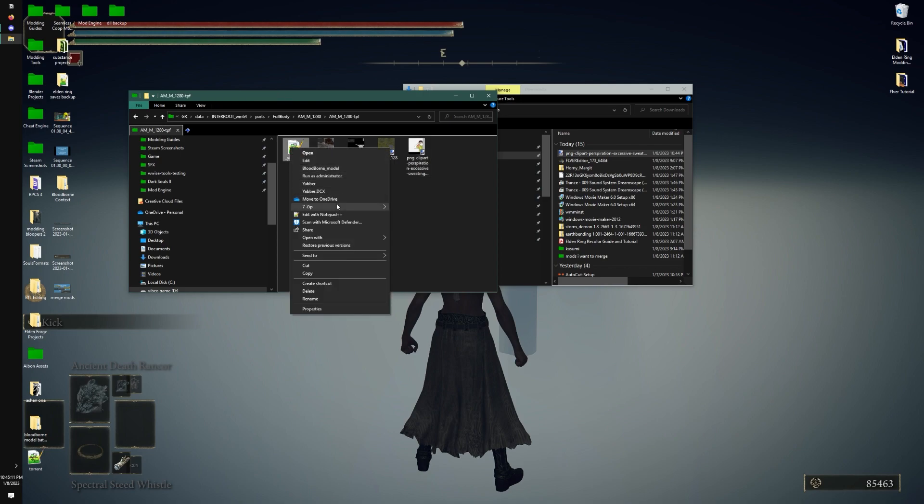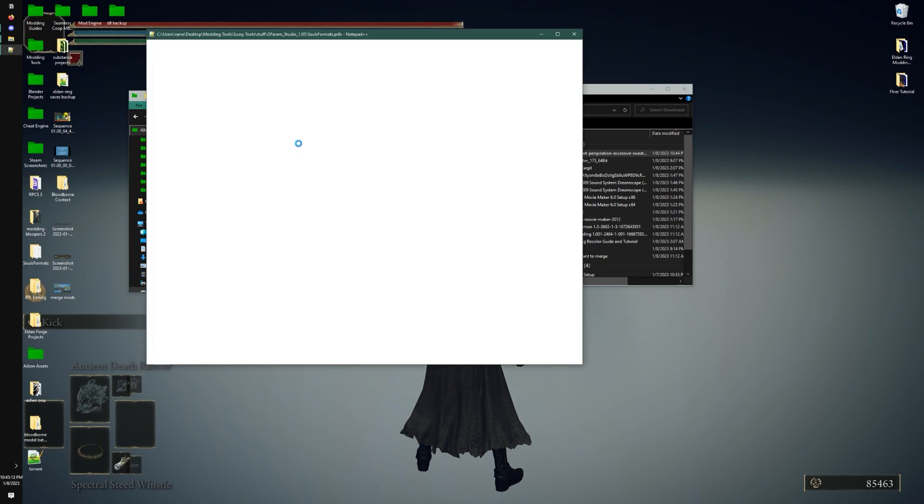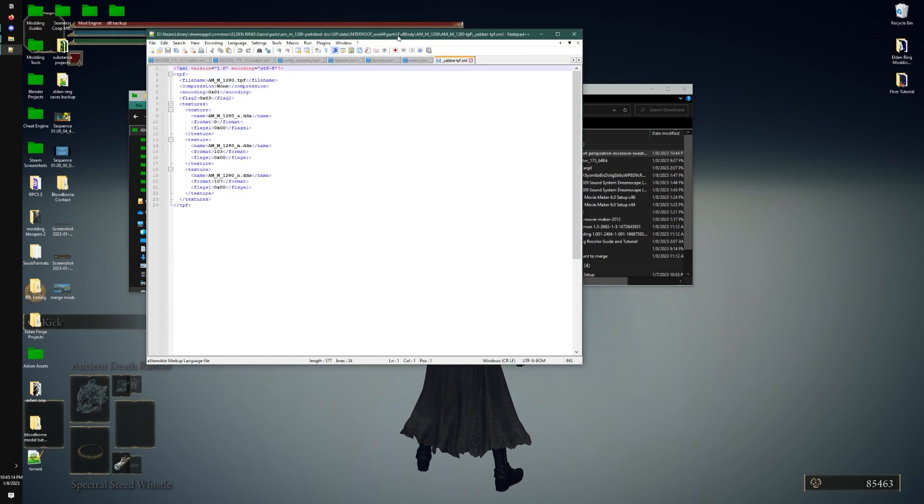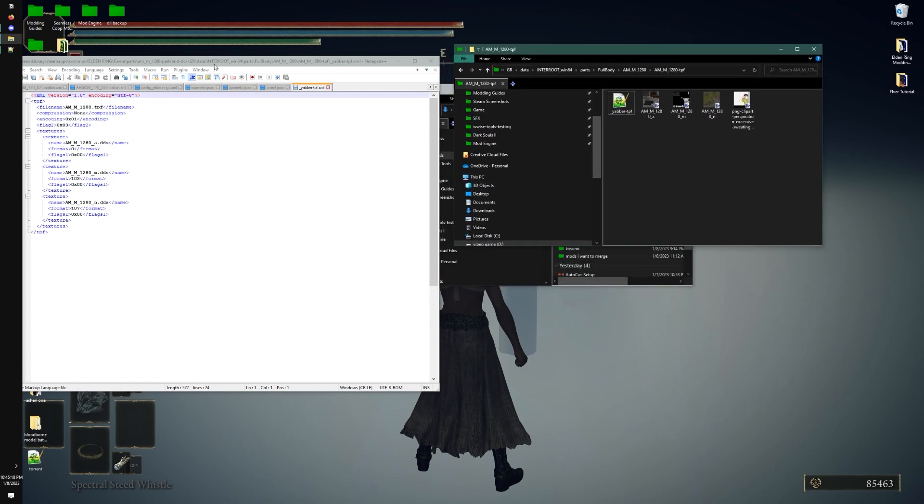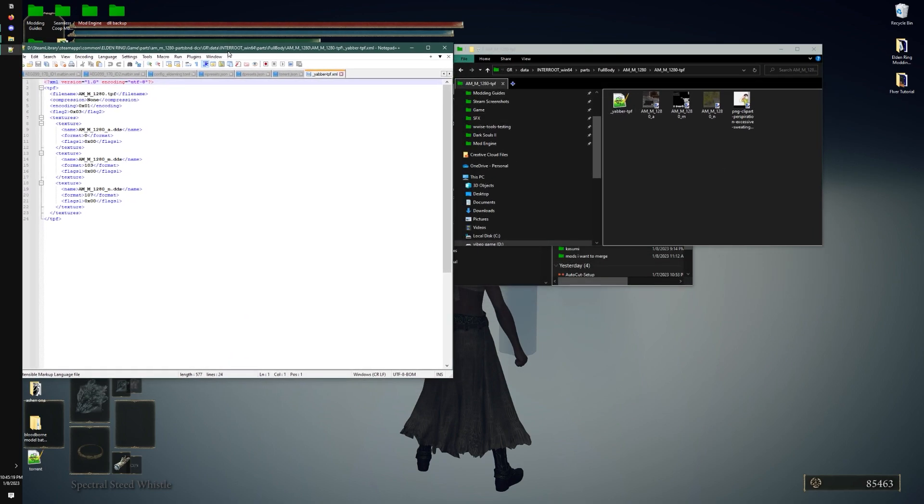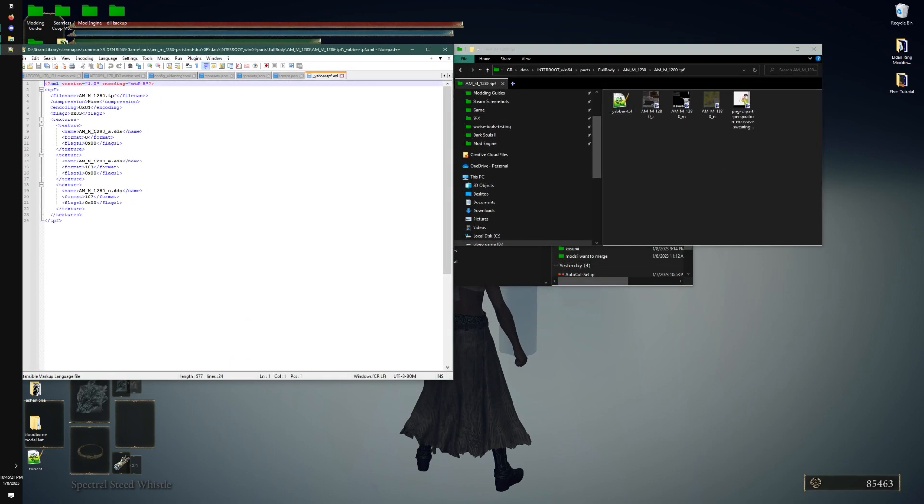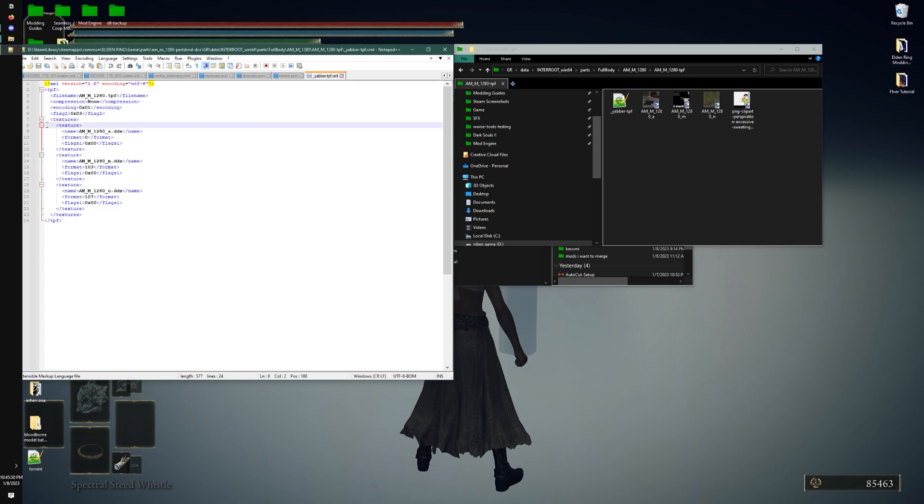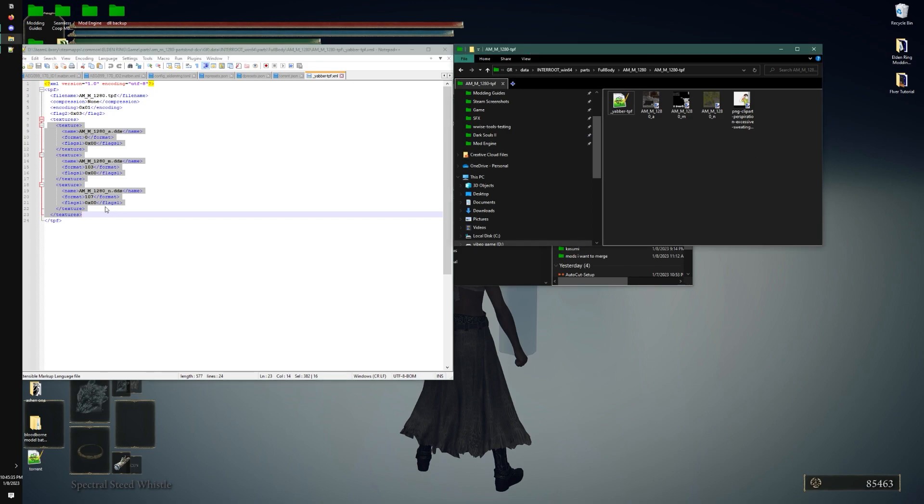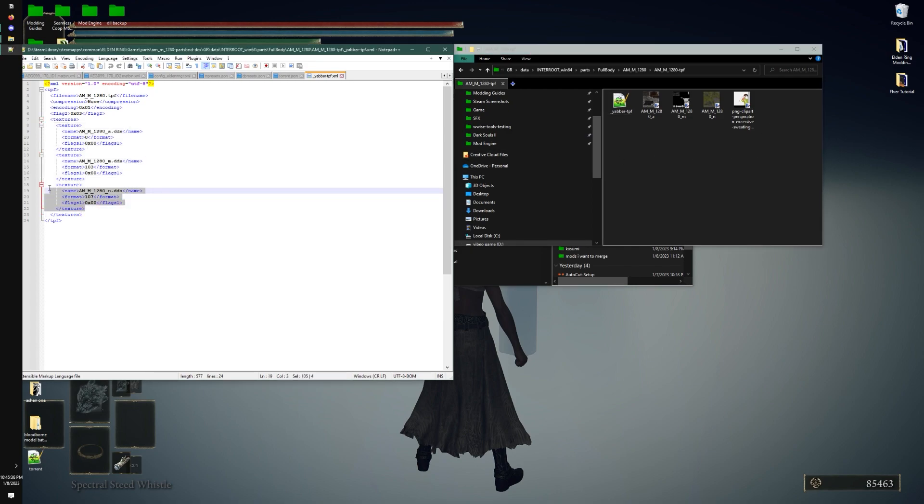So what you gotta do is, I prefer to use Notepad++. You're going to open the XML, and you'll see right here a few entries. And these right here are the files that are already in it. Don't worry about this as much, just worry about these. So, what I like to do is just copy this to make a new entry.